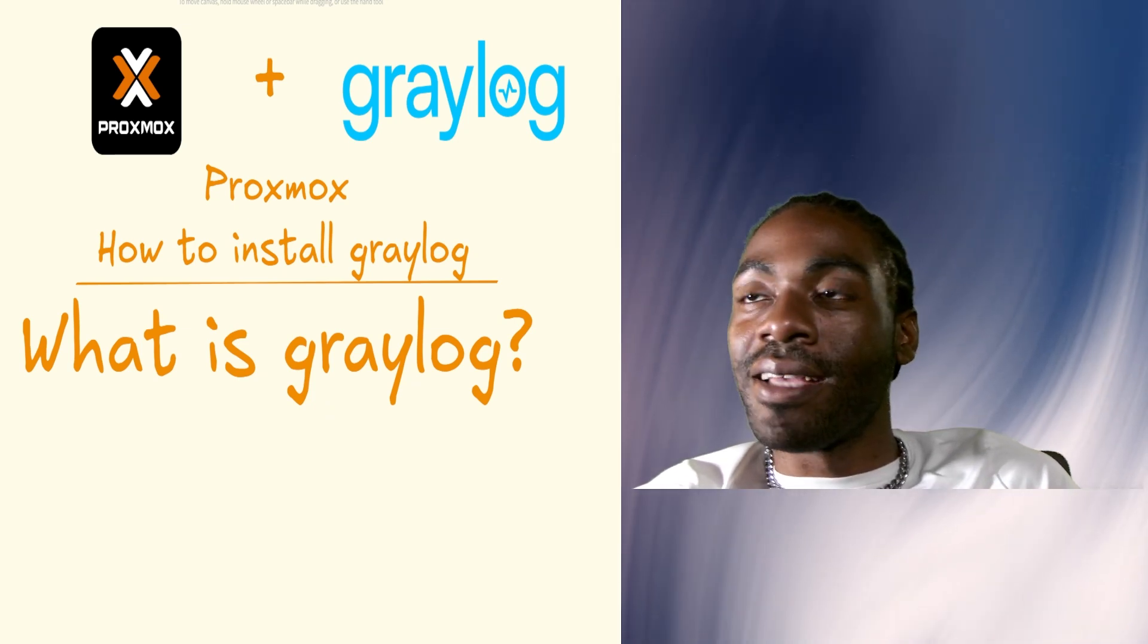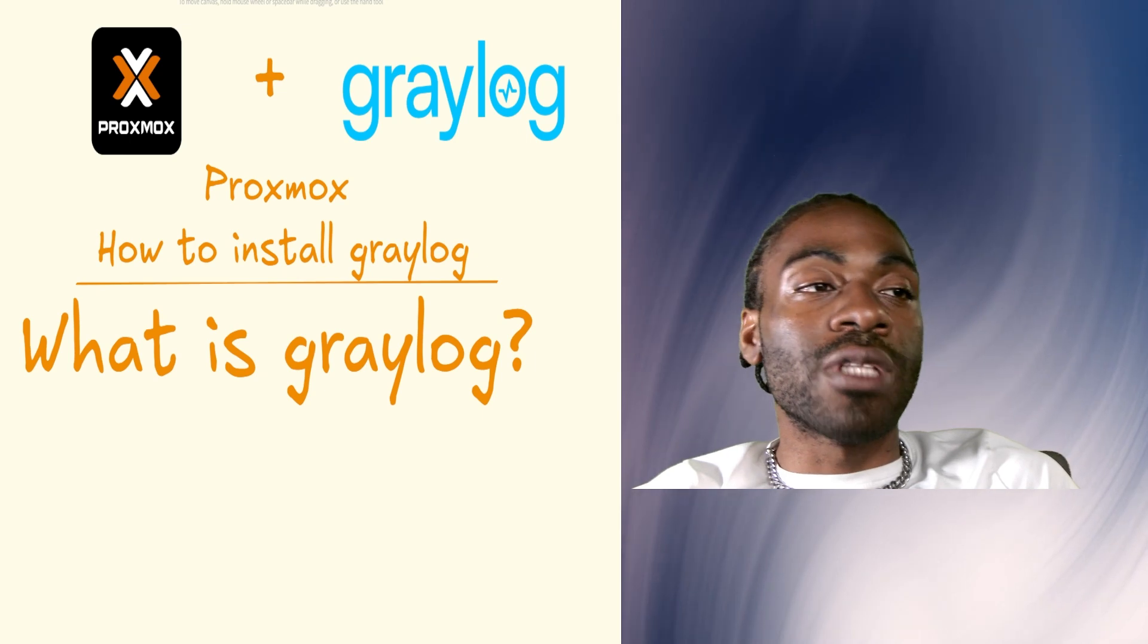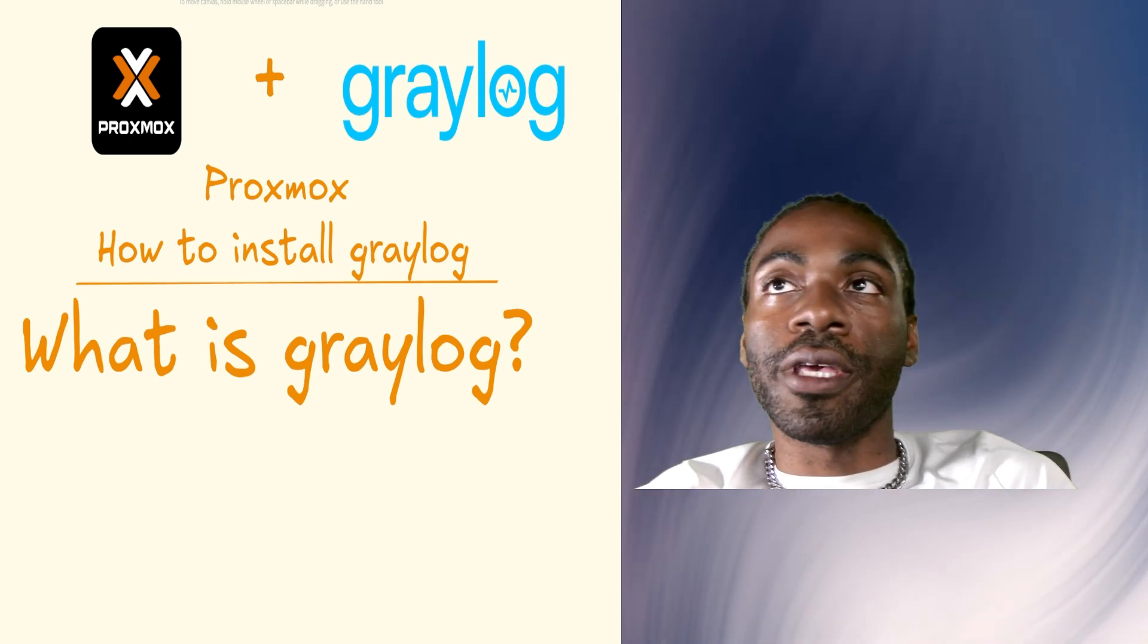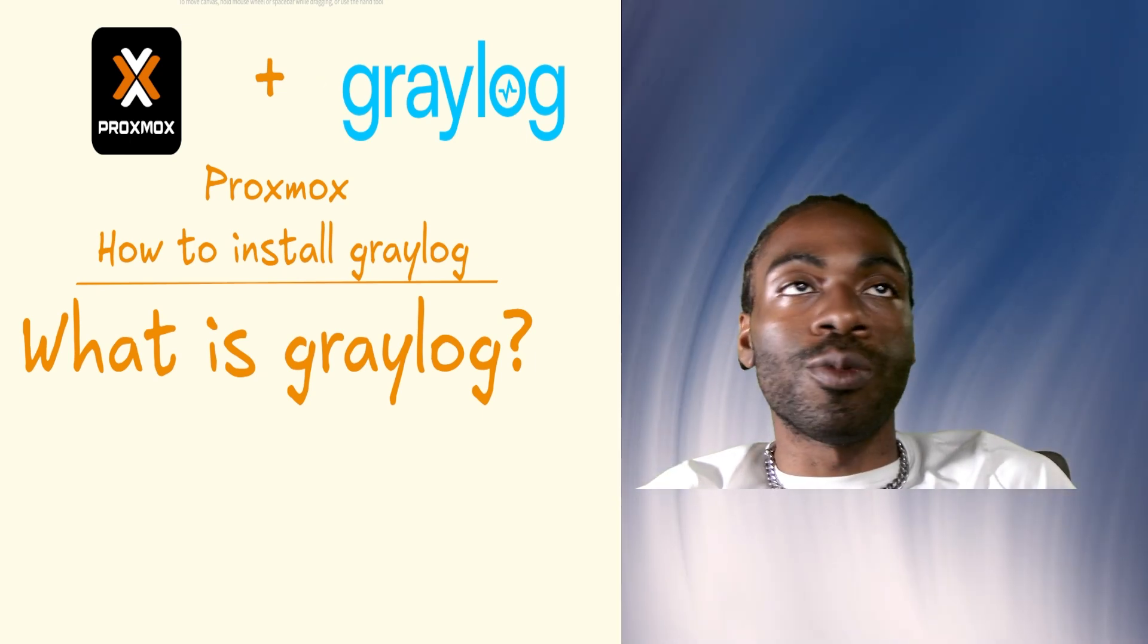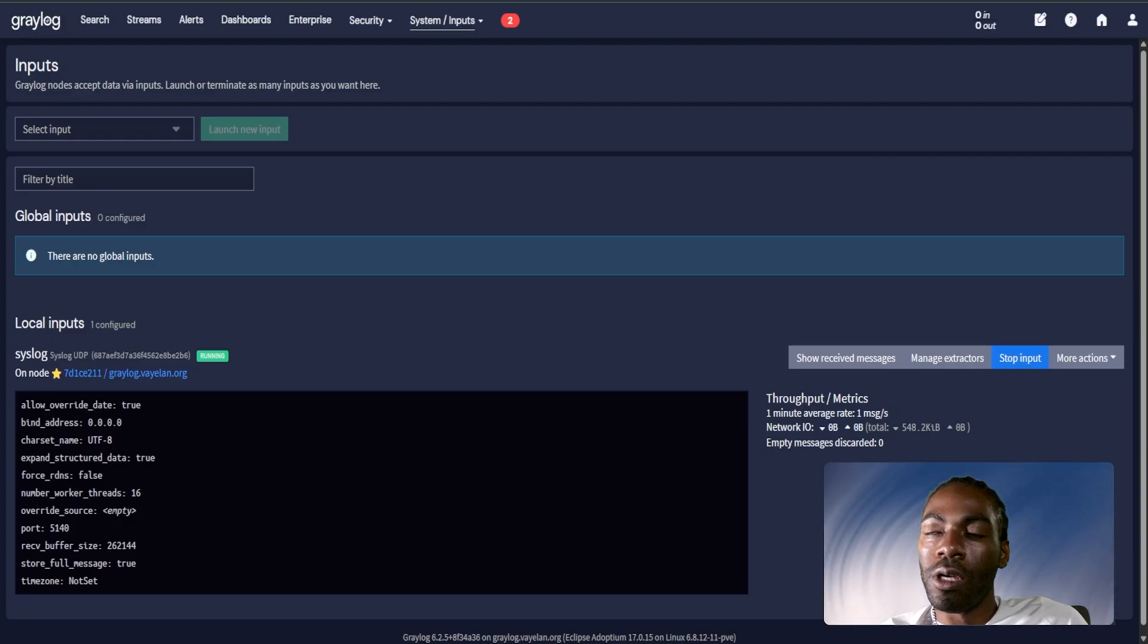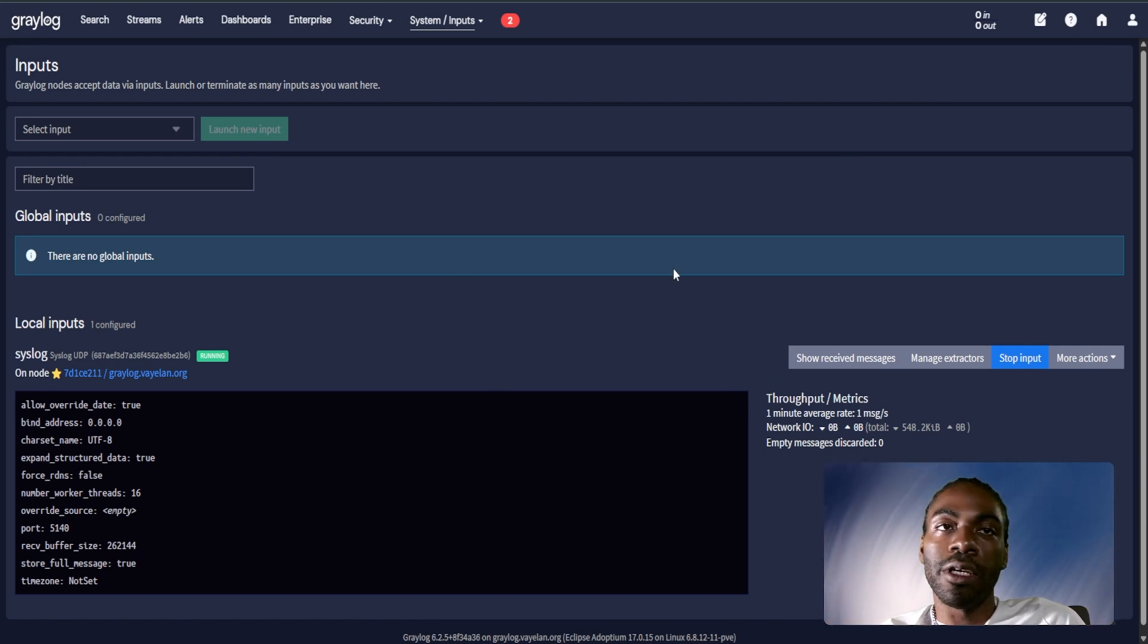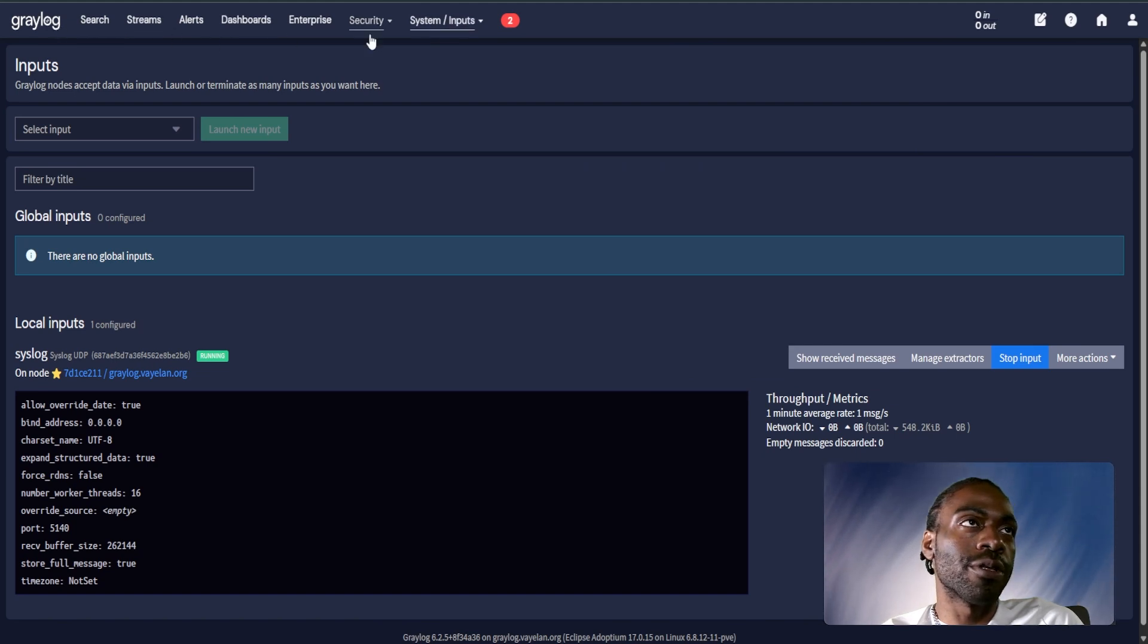Sounds pretty cool. What's even cooler is the actual interface itself. Let me get my working instance pulled up. So this is my current Graylog instance. Nothing too crazy here. When you get logged into the web interface, you'll see Graylog inputs.